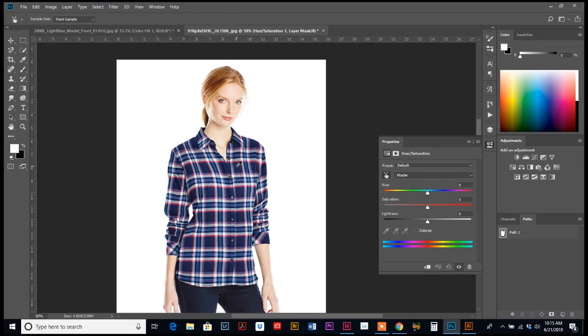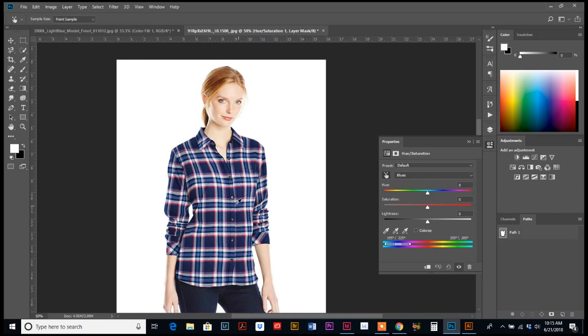And when you move your mouse over, you'll see that you have an eyedropper. So we are going to pick up with the eyedropper the color that we want to adjust, which is going to be this dark blue. You can see down here in your slider, it's showing you that you're in this color range on your hue bar.